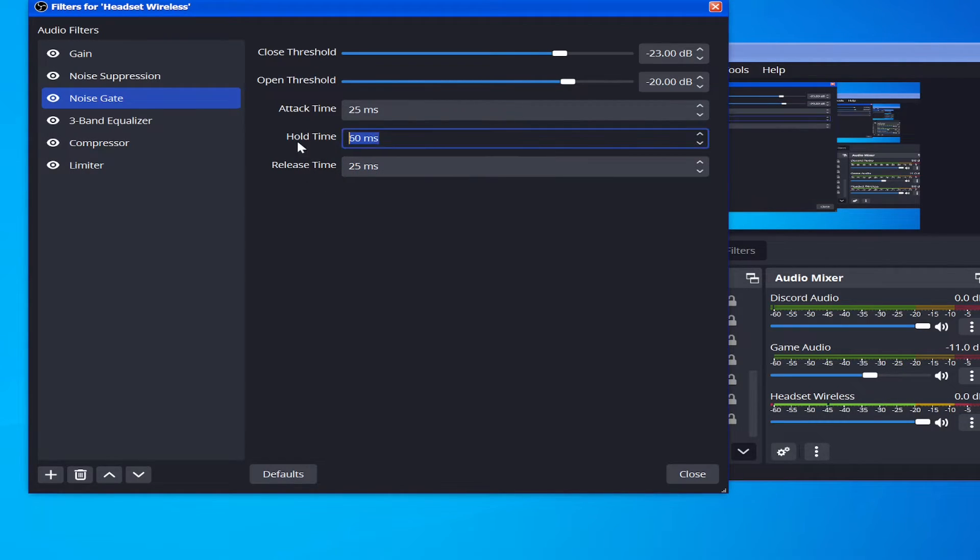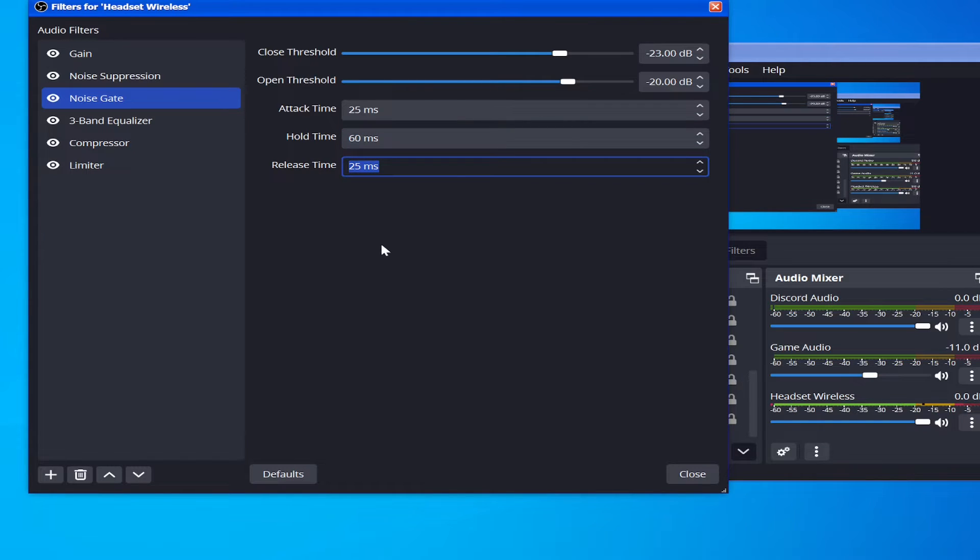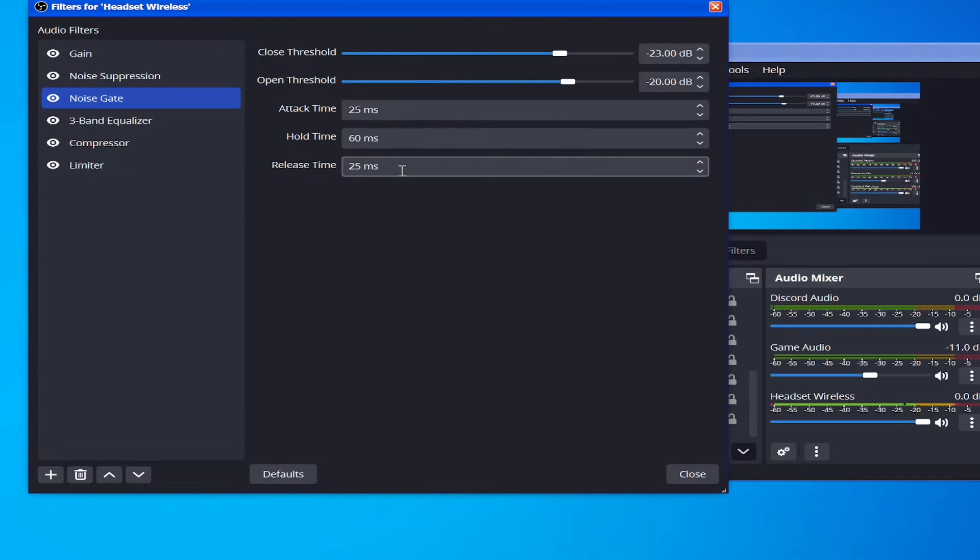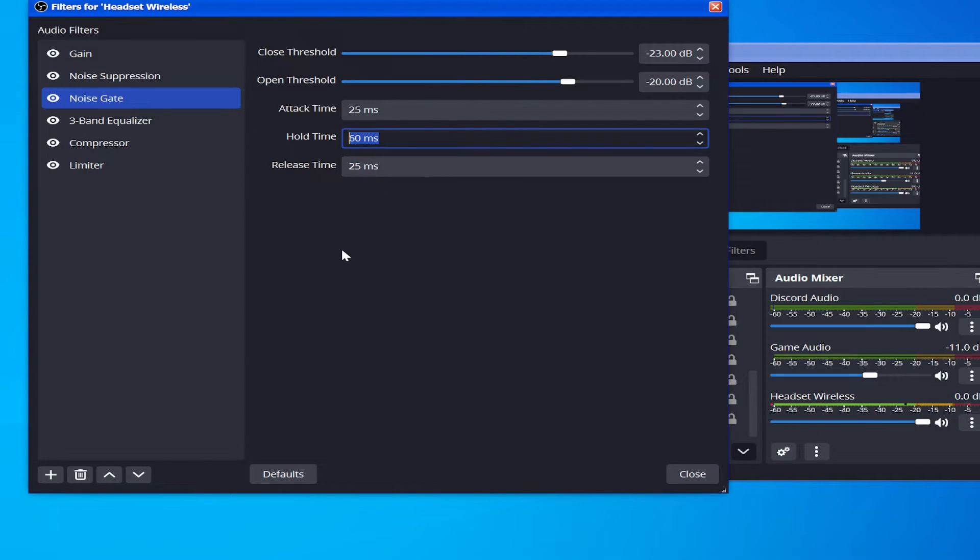The Hold Time is how much longer after it stops hearing that level that it kind of holds on to the audio for, and the Release Time is how long it takes to close off the threshold. The reason that there's two separate values for this instead of just one overall is because the release is a little bit inconsistent, so you want the hold time to be the audio you actually want to get caught up.